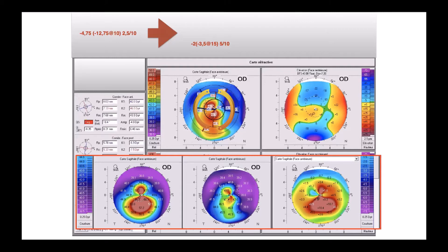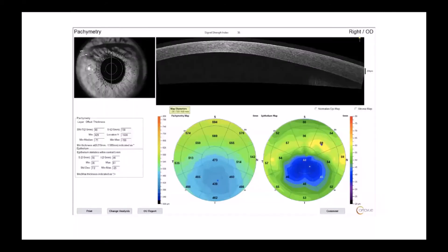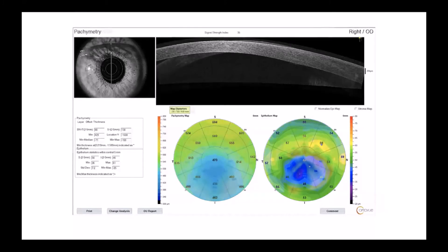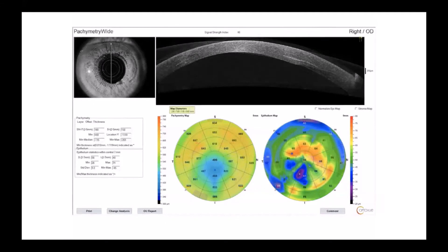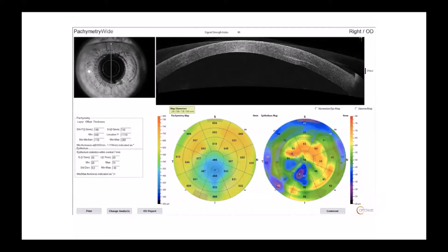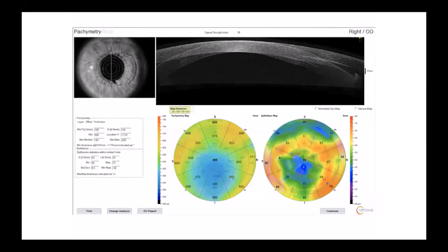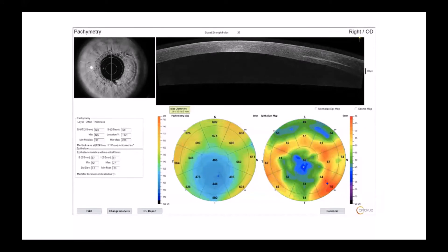The vision was of course better. This is an OCT of this case before the surgery, then one month after the surgery. As you see, the epithelium starts to grow on the upper side of the cornea.